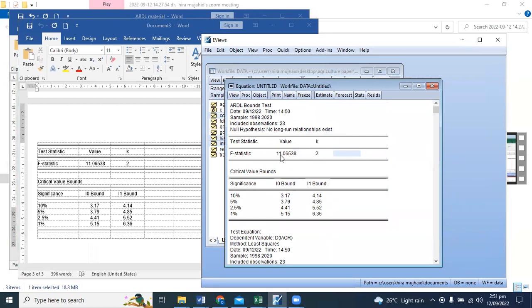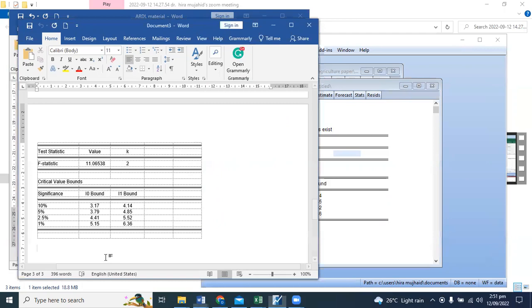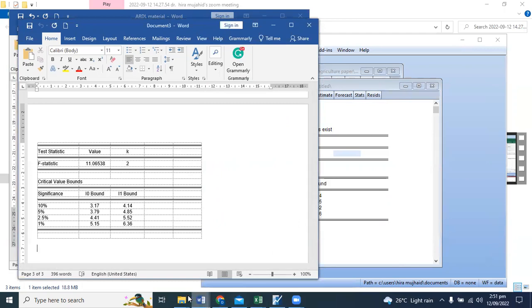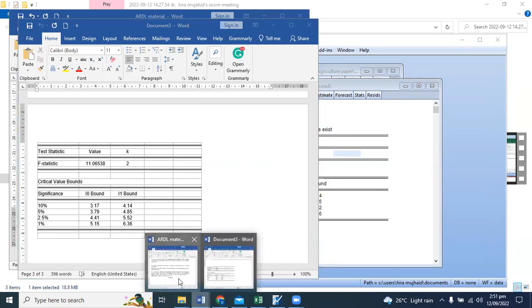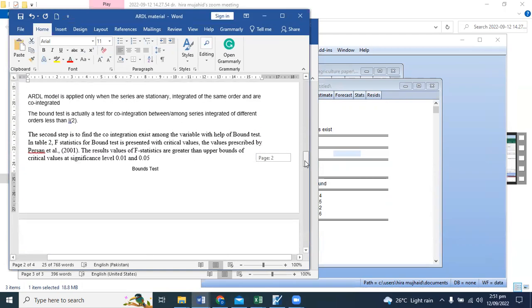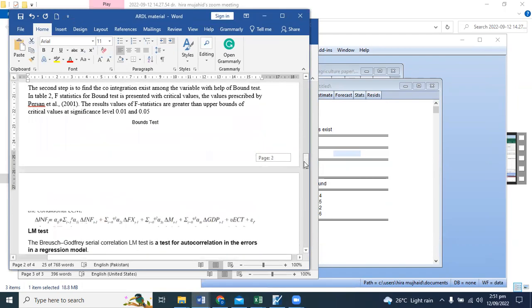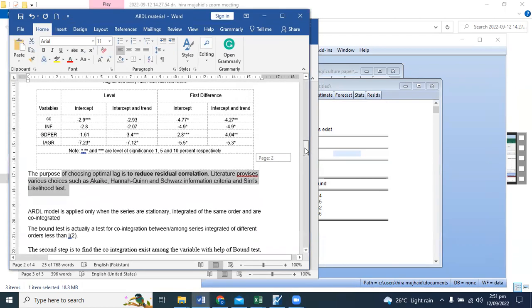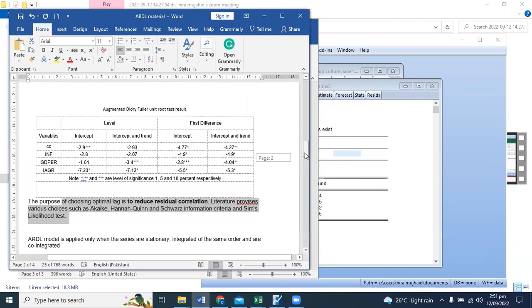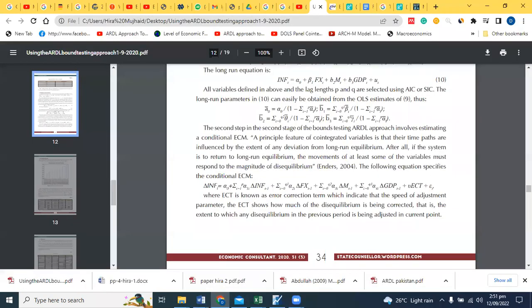Don't give up. This is 11%. Look, we are comparing the critical value. We are comparing the upper bound and lower bound. Which is greater? That means there is co-integration exists. You have to report it.